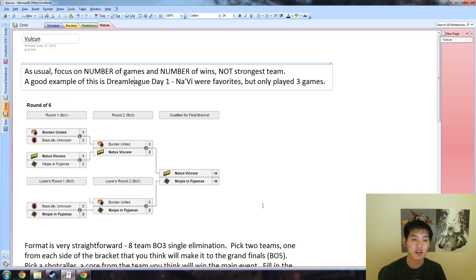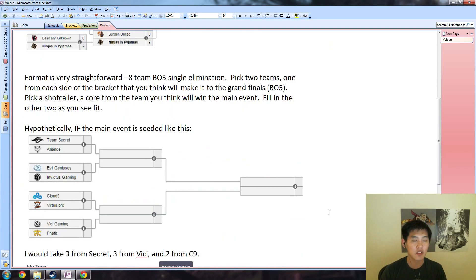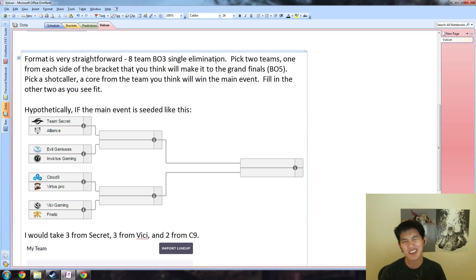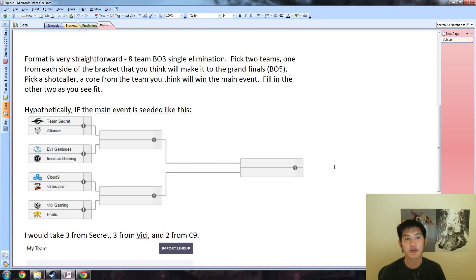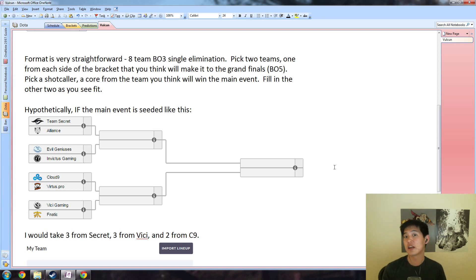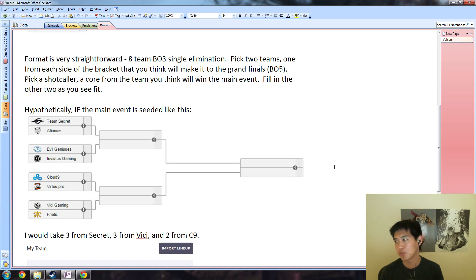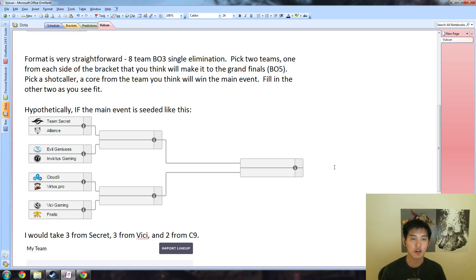For this event, the format is very straightforward - best of three single elimination, not completely true because best of five in the grand finals, but close enough. Your strategy should be: pick two teams, one from each side of the bracket that you think will make it to the grand finals best of five, because the teams that make it to the grand finals play at least three more games than the other teams, and that is just too much value to pass up.